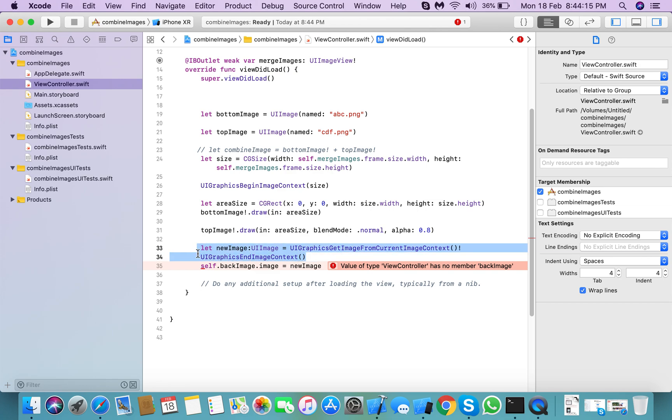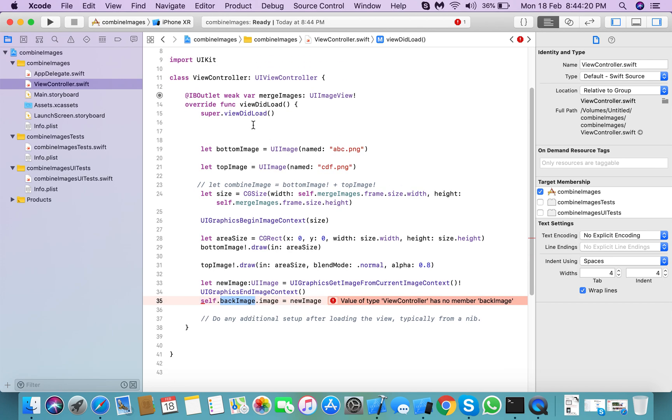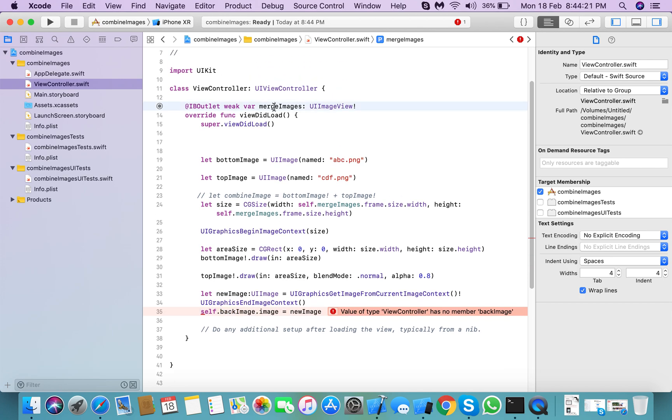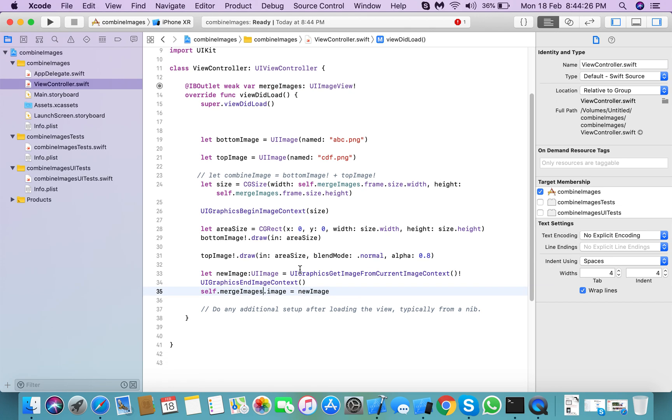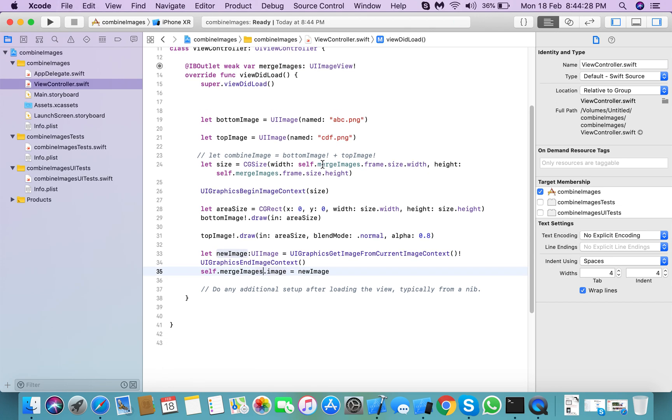UIGraphicsEndImageContext means your new image is ready. For your image view, you need to set that image. Okay, that's lovely.